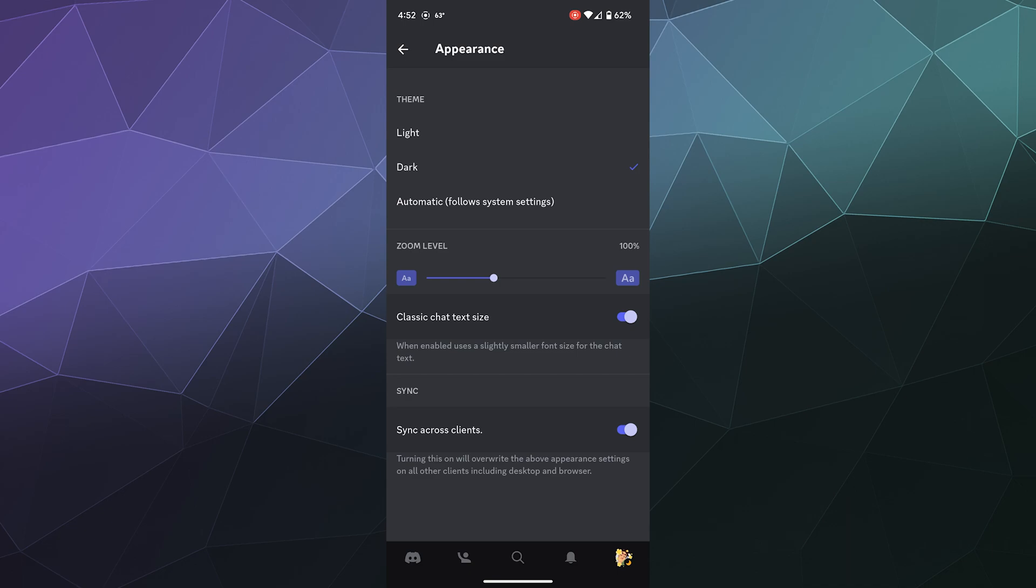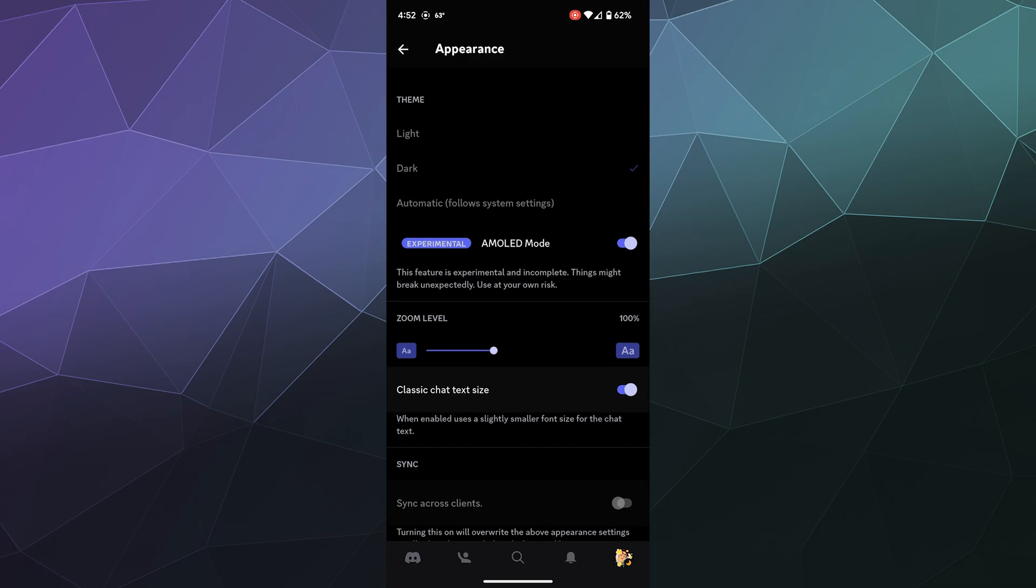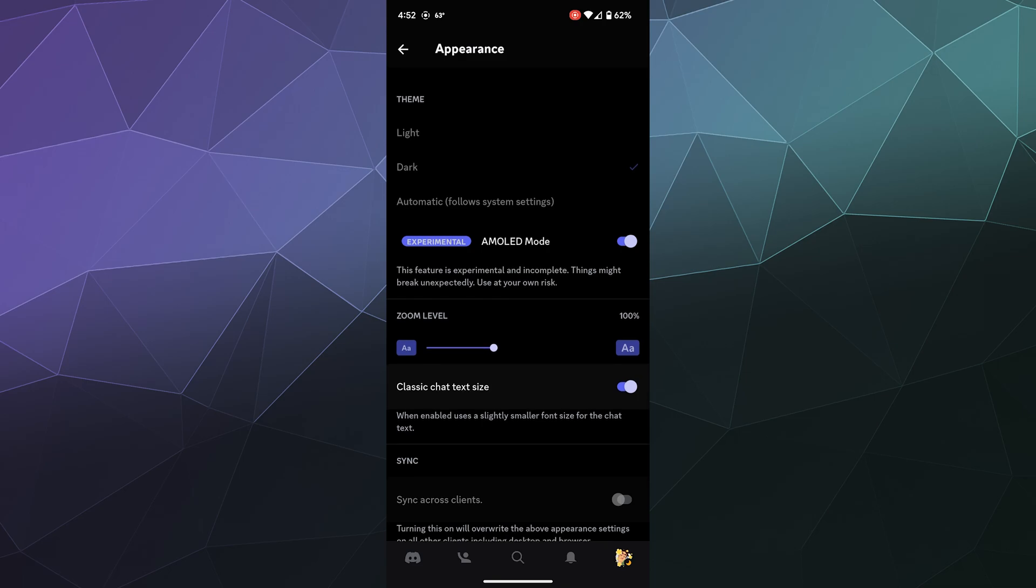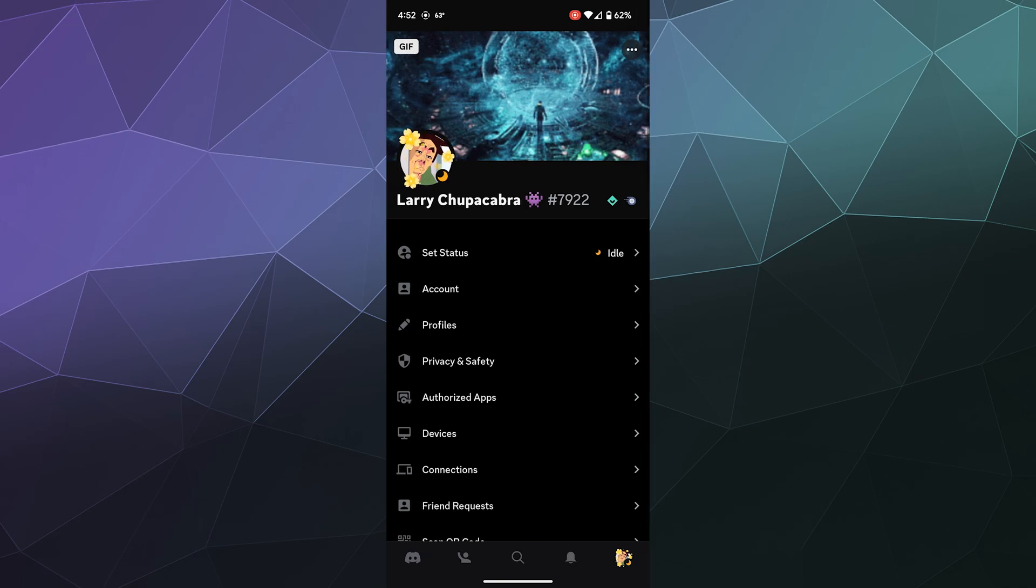I'm doing this on Android. All you got to do is go into your appearance settings and then tap on the dark mode theme button a bunch of times, and then your experimental AMOLED dark mode should appear,